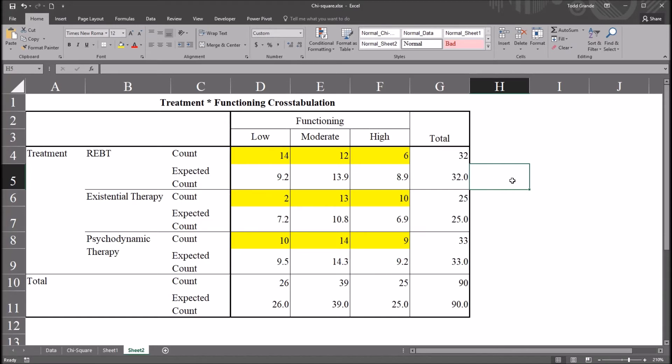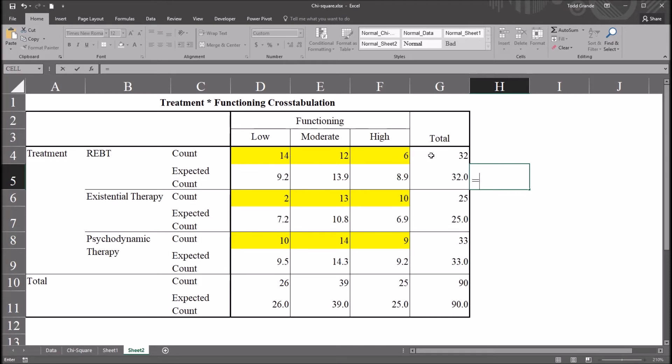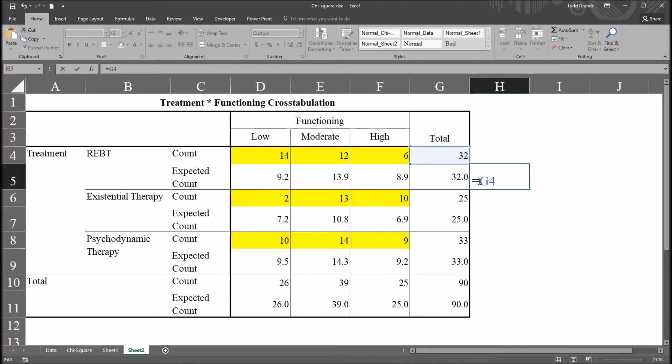So this is going to be the key function here is this first one. So this will be equal sign, and I want to start with the row total for the cell in question. So in this particular case, I'm looking at this expected count 9.2, REBT times low. And that is going to start with the row total for that cell. So 9.2 is the expected count. I'm going to move up to the count, which is 14, and then over to the row total. And that's going to be 32. Now in this case, I don't want the column to change as I autofill. So I'm going to put a dollar sign in front of the G, the column. But I'm not going to put a dollar sign in front of the row. So that means that the column is an absolute reference and the row remains a relative reference. So that's the row total.